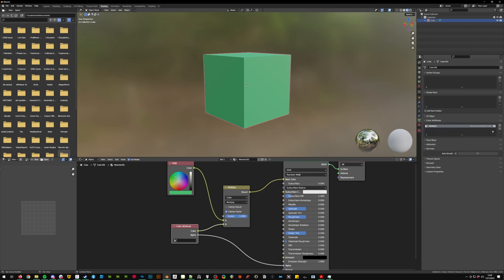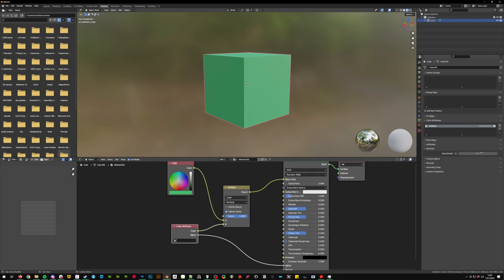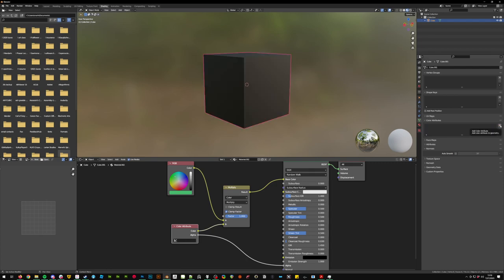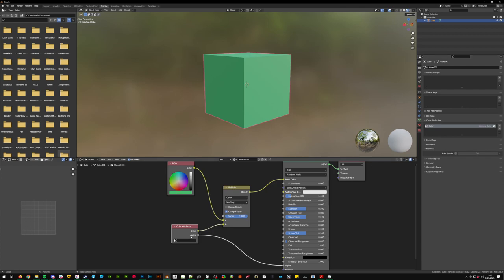So what you can do to fix that is you can click here on this little tab, convert color attribute to vertex and color. That is what we want. Or if you're doing it adding manually, click the plus button, color vertex already set the name to color, press OK, go back to your color attribute, click it and go to color.